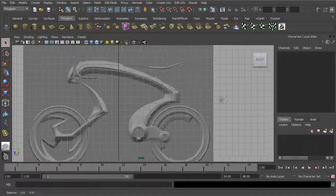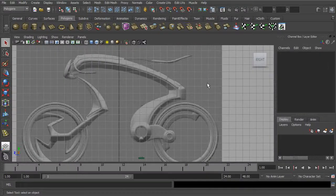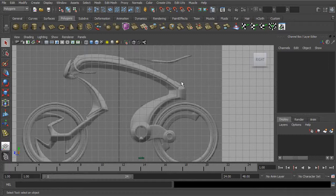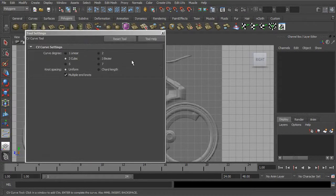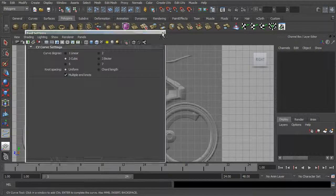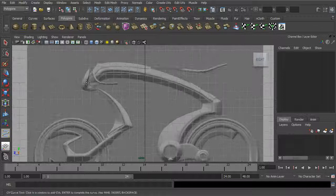We're going to use a series of curves. As we talked about when we discussed NURBS, these curves can be used to build geometry. We'll start by building a curve around the outer portion. So we'll go to Create, CV Curve Tool, open up the options, and we want to make sure it's set to cubic. And now we can start building.